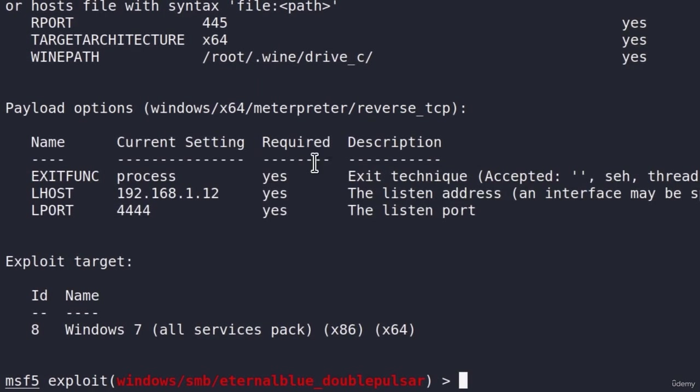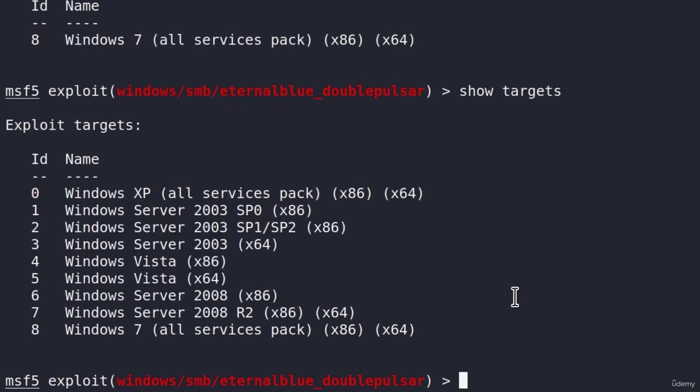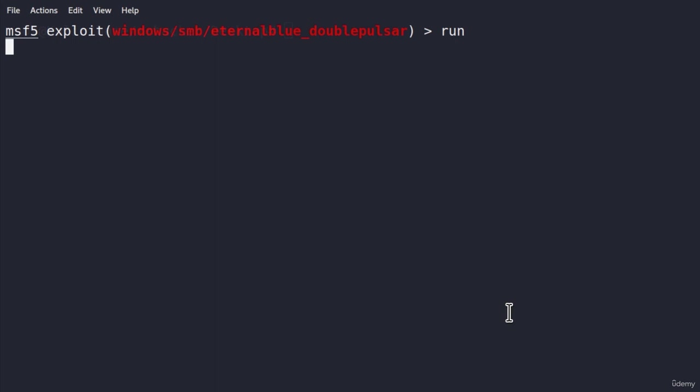Show options once again. Everything seems to be good now. You can also show targets if you want to, just to see what are all the possible targets that you can attack with this exploit. And once you check all of that out, you can just type run.